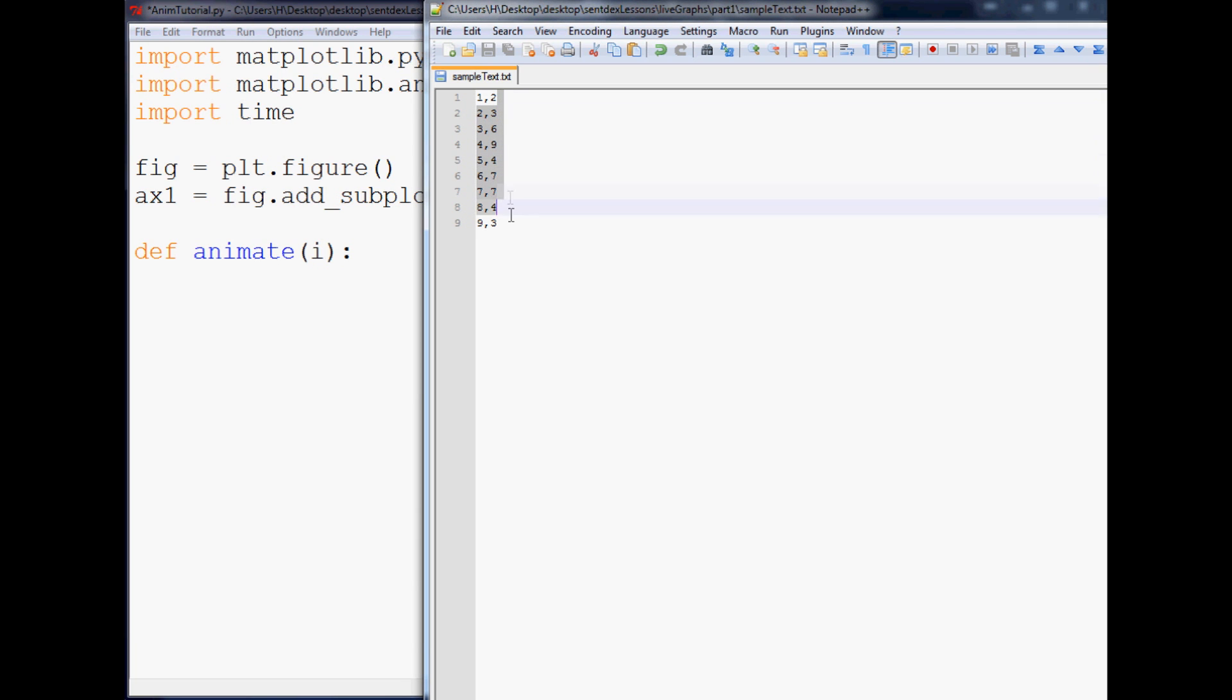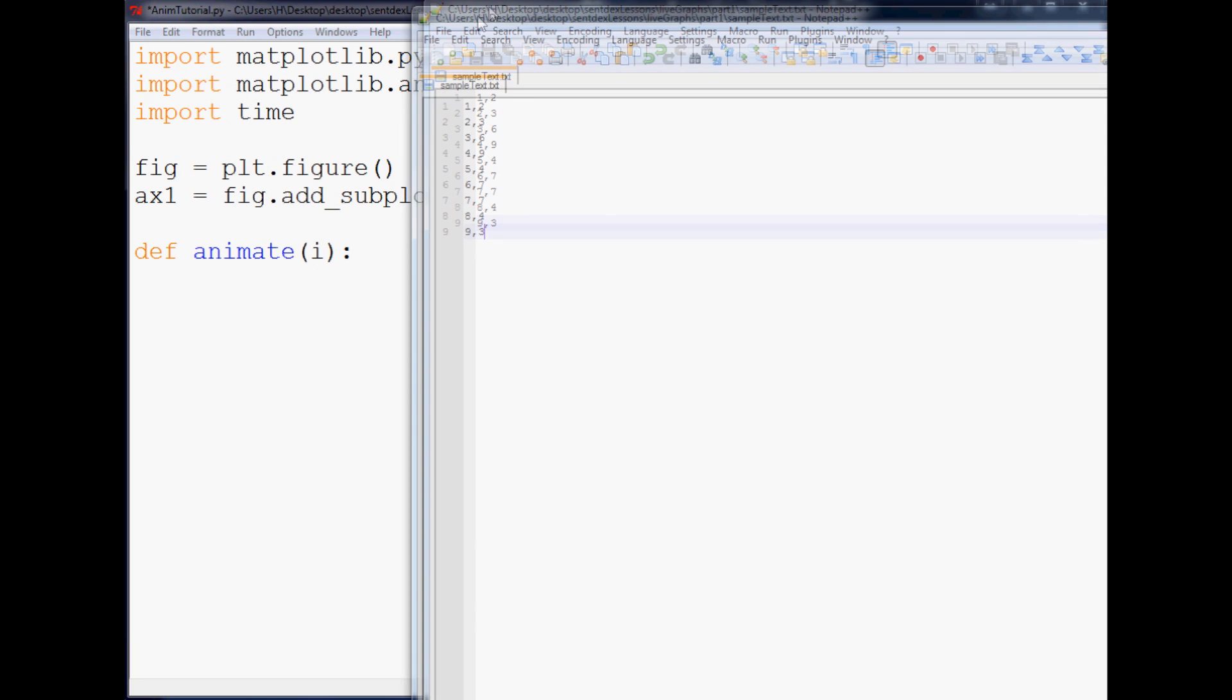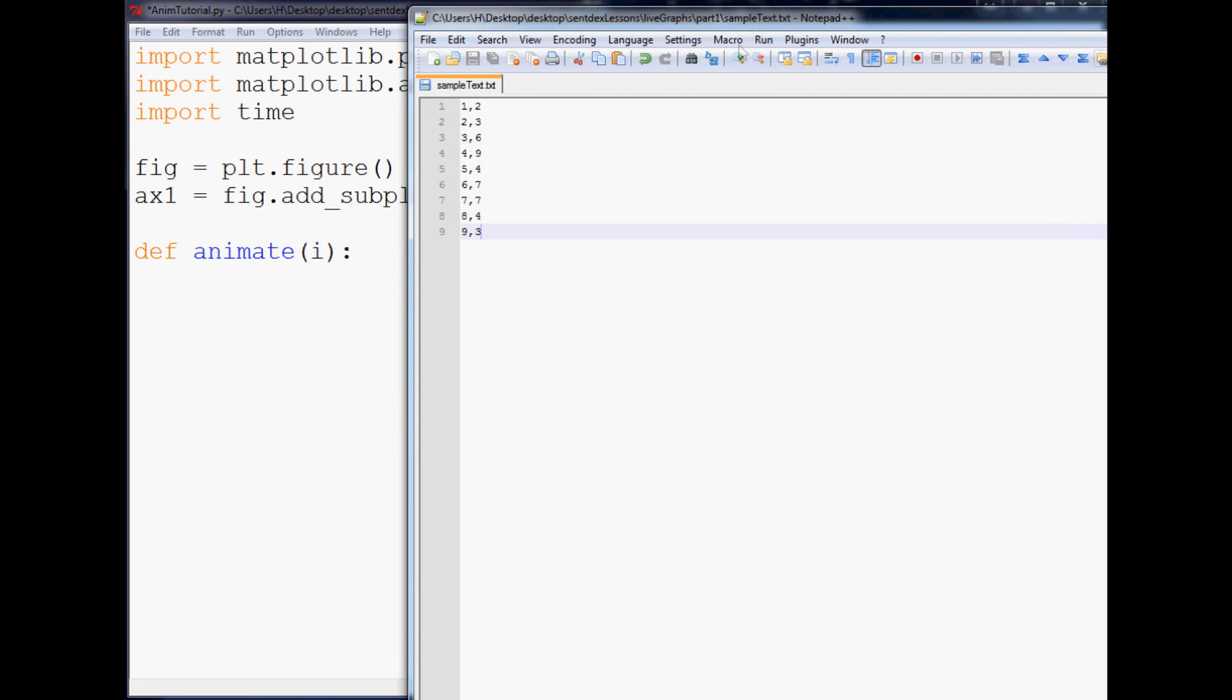And then just go ahead and leave it open because then we're going to reference this and then we're going to edit it live. And you don't need to make it with notepad plus plus, obviously you can make it with any text editor really. So once you've made up your sample file of x's and y's, the next thing that we're going to do is finish up what we were doing.